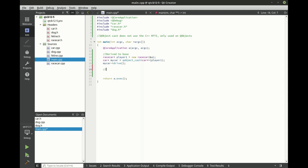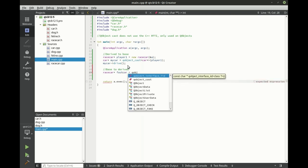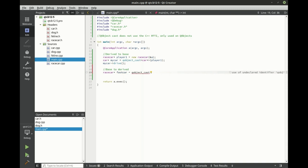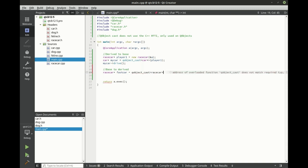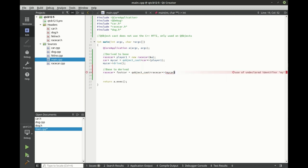But we can also do the base to derived. And let's test that out. So we'll say race car pointer to fast car equals QObject cast. And this time we want to get a race car. And we're going to convert my car because my car is just a normal car, not a race car as much as I'd like it to be sometimes.